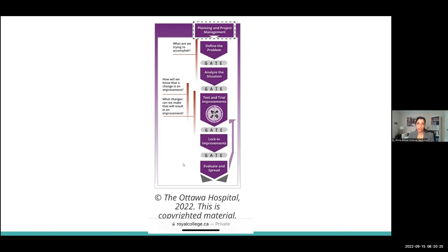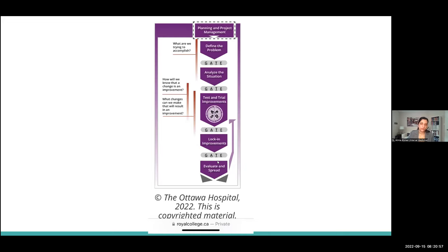Another tool I really like is a model adapted from the Ottawa Hospital, available on the Royal College website as a clickable guide. It combines both PDSA cycles and the DMAIC model: planning and project management, defining the problem, analyzing the situation, testing improvements with iterative PDSA cycles, locking in what works, and then evaluating and spreading to other units or making it more sustainable.